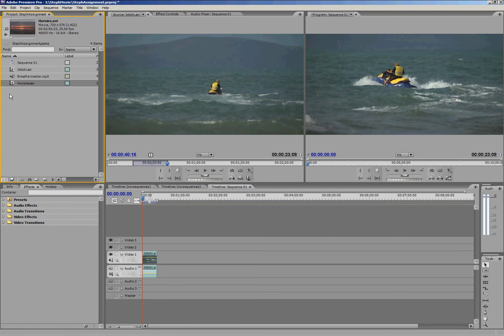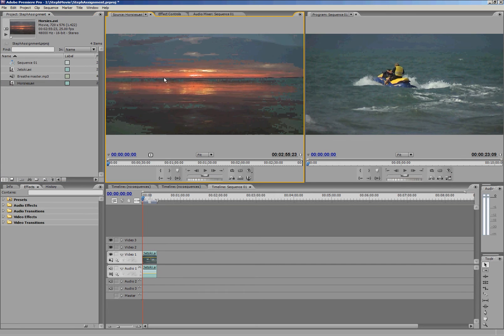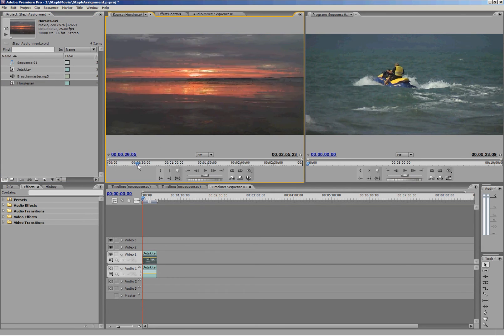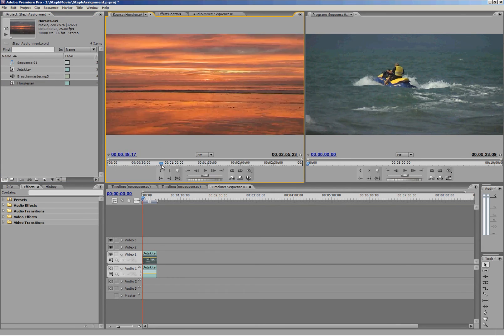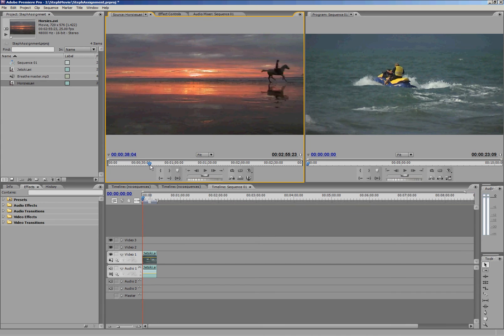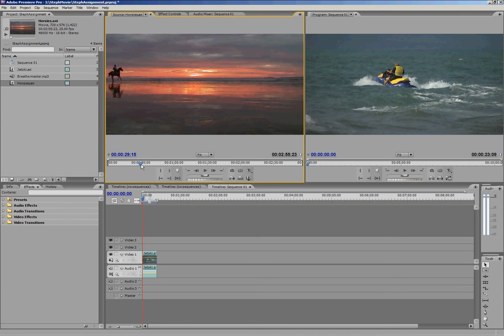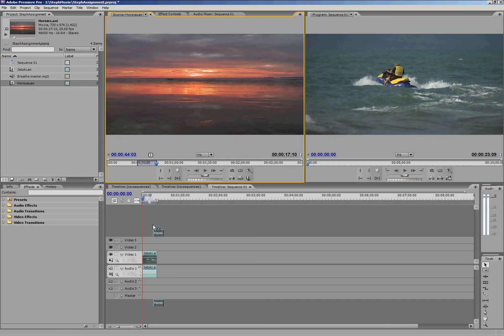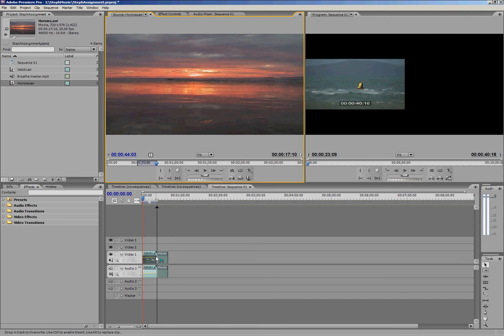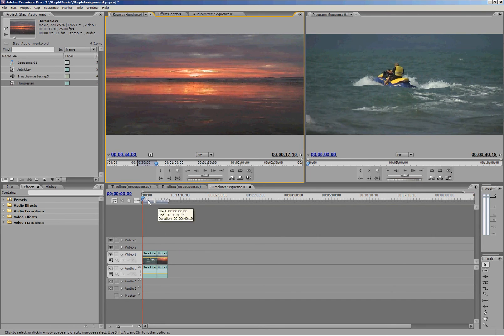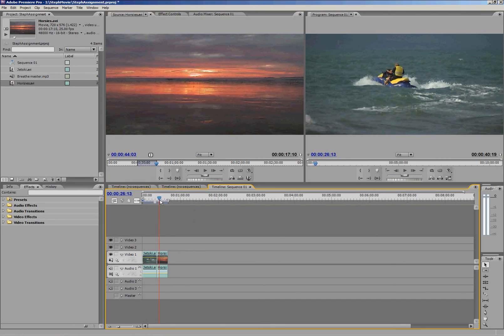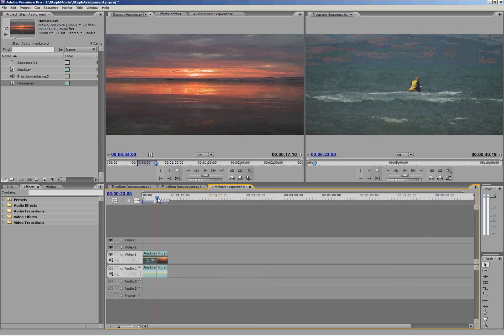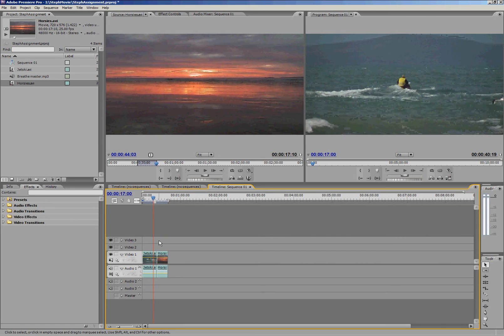Let's put another clip on here. Maybe I want to use some of Horsies. Drag that into the source monitor, find a bit I want to use. Let's say it's this bit before the horses run on and after they run off. There's my in and out points. Drag it down and I've dropped it onto the timeline.